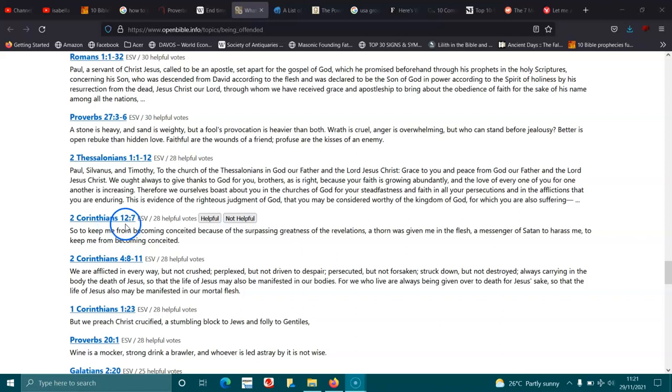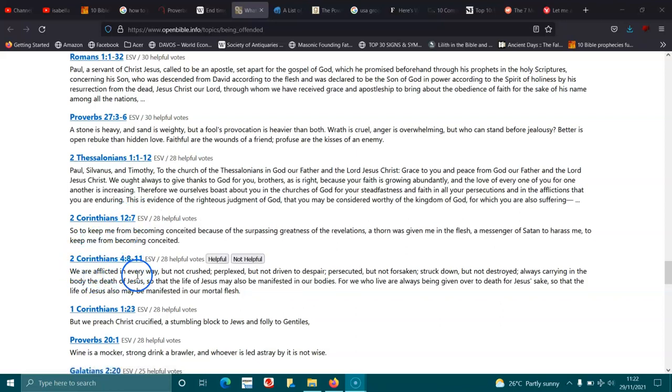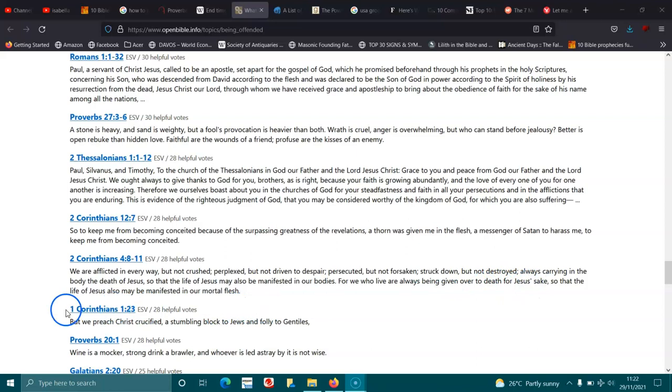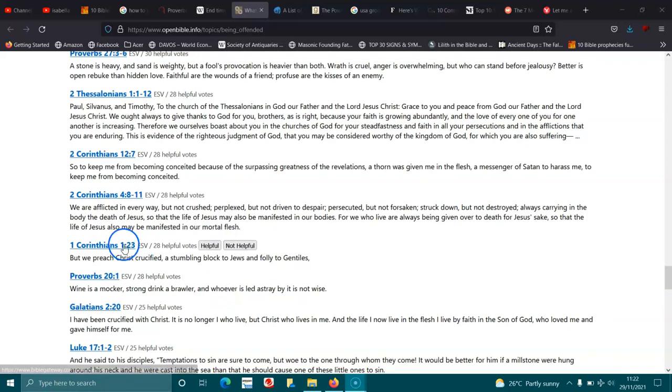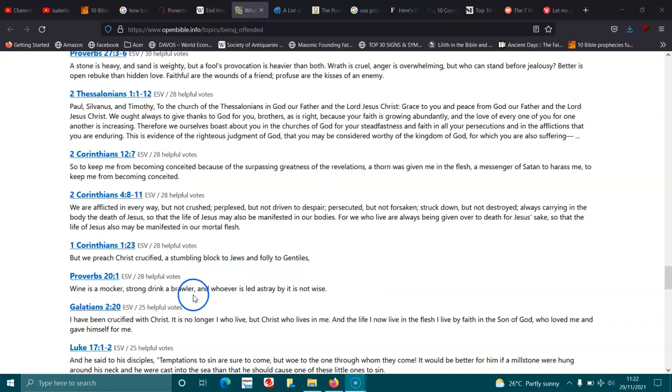2 Corinthians 12:7. So to keep me from becoming conceited because of the surpassing greatness of the revelations, a thorn was given me in the flesh, a messenger of Satan to harass me, to keep me from becoming conceited. 2 Corinthians 4:8-11. We are afflicted in every way, but not crushed. Perplexed, but not driven to despair. Persecuted, but not forsaken. Struck down, but not destroyed. Always carrying in the body the death of Jesus, so that the life of Jesus may also be manifested in our bodies. For we who live are always being given over to death for Jesus' sake, so that the life of Jesus also may be manifested in our mortal flesh. 1 Corinthians 1:23. But we preach Christ crucified, a stumbling block to Jews and folly to Gentiles. Proverbs 21:1. Wine is a mocker, strong drink a brawler, and whoever is led astray by it is not wise.